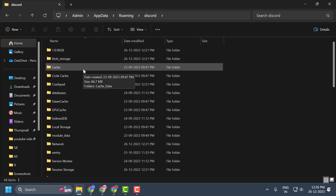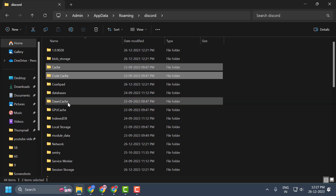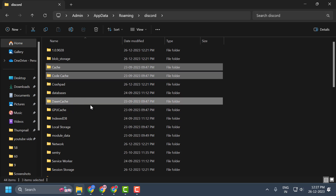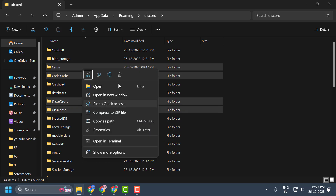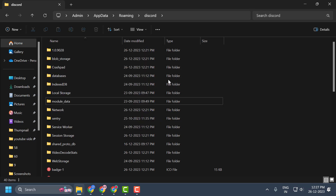In here we need to delete the Cache, Code Cache, GPUCache, and down_cache folders. After selecting these four folders, right-click on them and select Delete. We have cleared the Discord cache files.